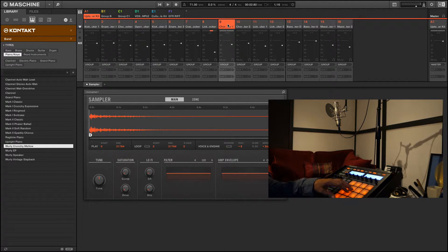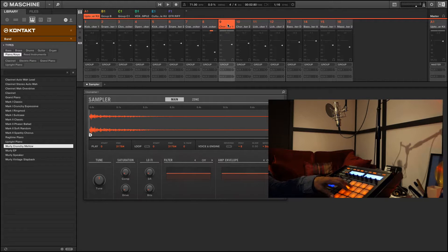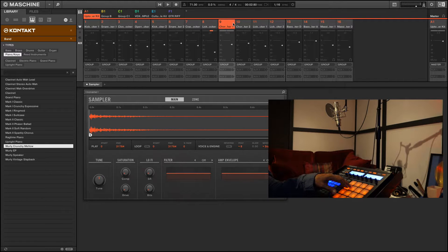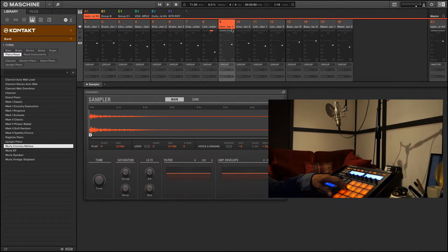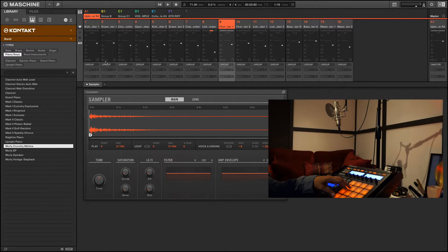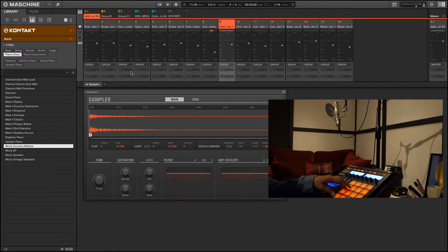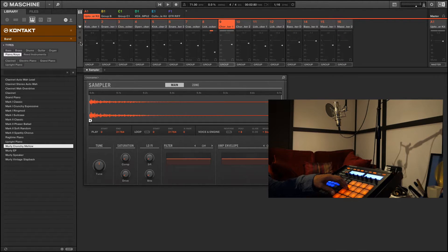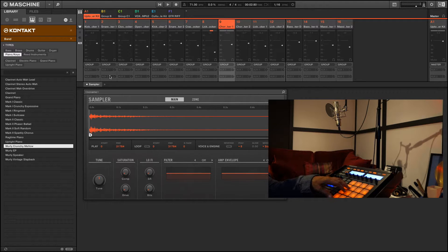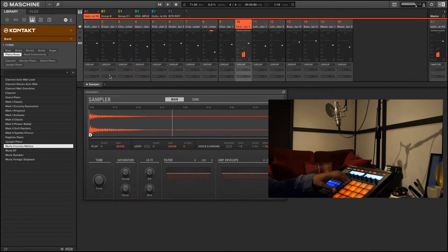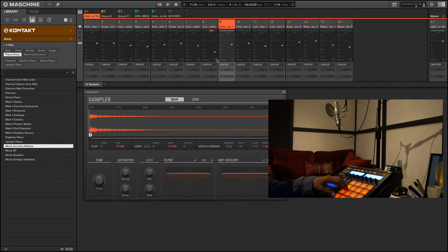However, there's another way to do it. I can use the send. So I want to use the same reverb for these two sounds. How that's done: if you don't see these aux send knobs down here, then you want to click over here where it says AUX. It'll show the auxes.